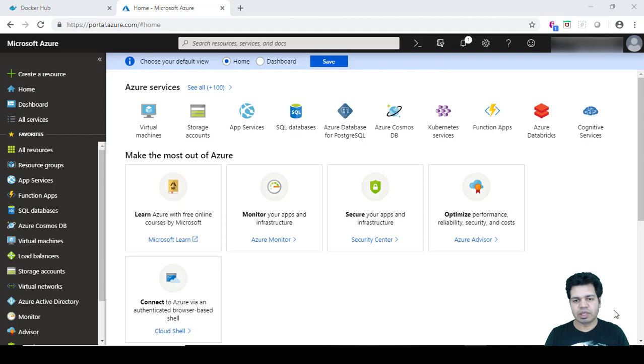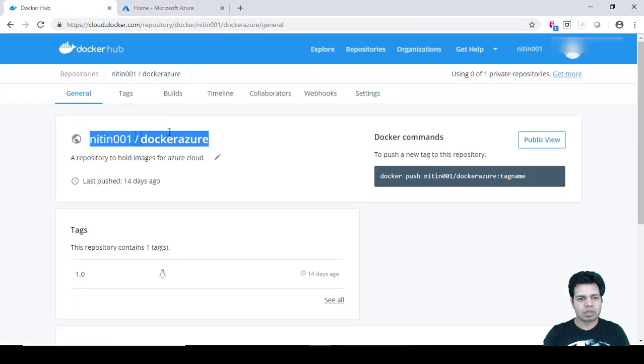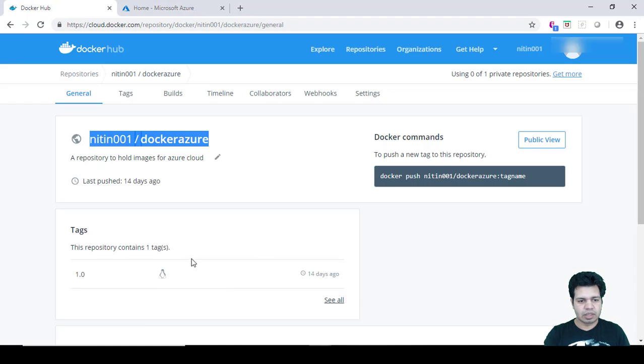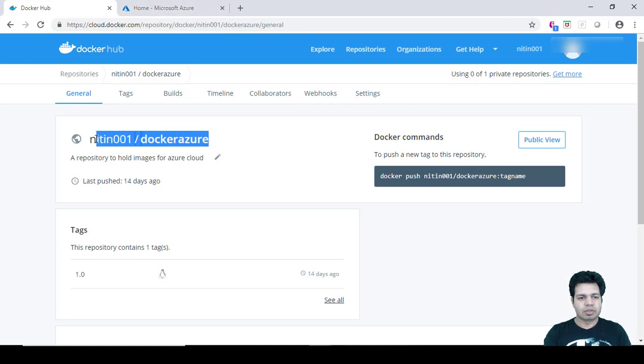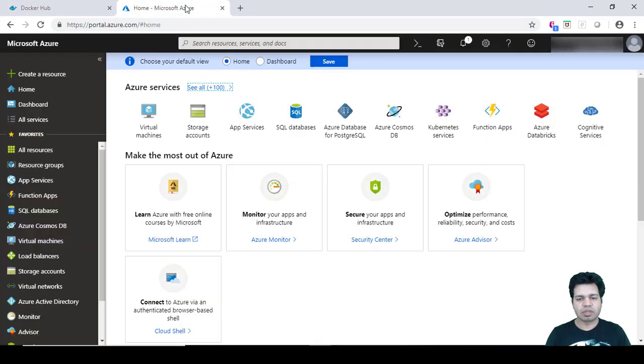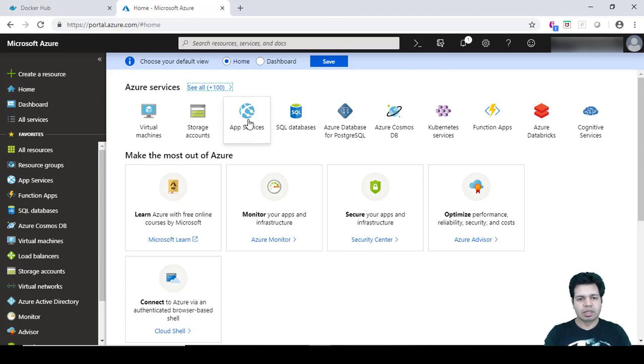Then after that we created a Docker file, and then out of that Docker file we created a Docker image, and then that Docker image was published on Docker Hub. So you can see here, this was the Docker Hub image we published. And you can see here the tag related to it is 1.0, so this is the tag. So we published that. Now the next step and the last step is to basically deploy a web app on Azure Cloud and then we will be utilizing this image which we created and published on Docker Hub.